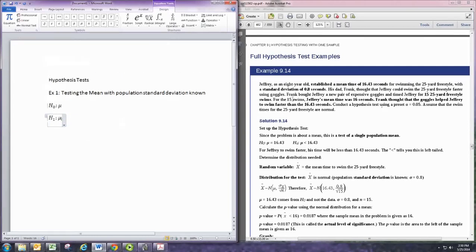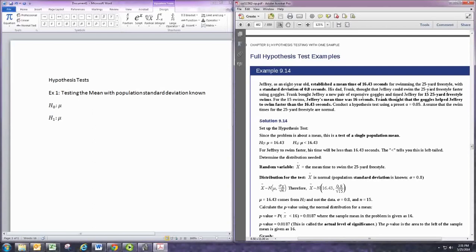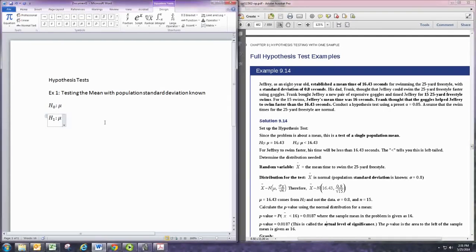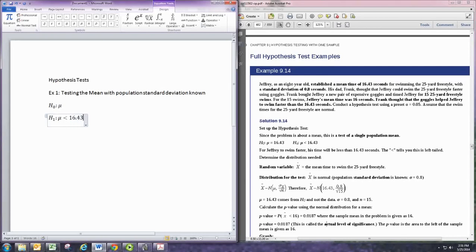In this problem, we're looking at a person who's a swimmer, an athlete, and they had a mean time of 16.43 seconds. And then they have a new pair of goggles. And the hypothesis test is to see whether the new goggles will help him swim faster. Swimming faster would mean having a smaller average time. So mu here represents the average time with the new goggles, and the alternative hypothesis would be that the new time is less than the old time, which is 16.43.